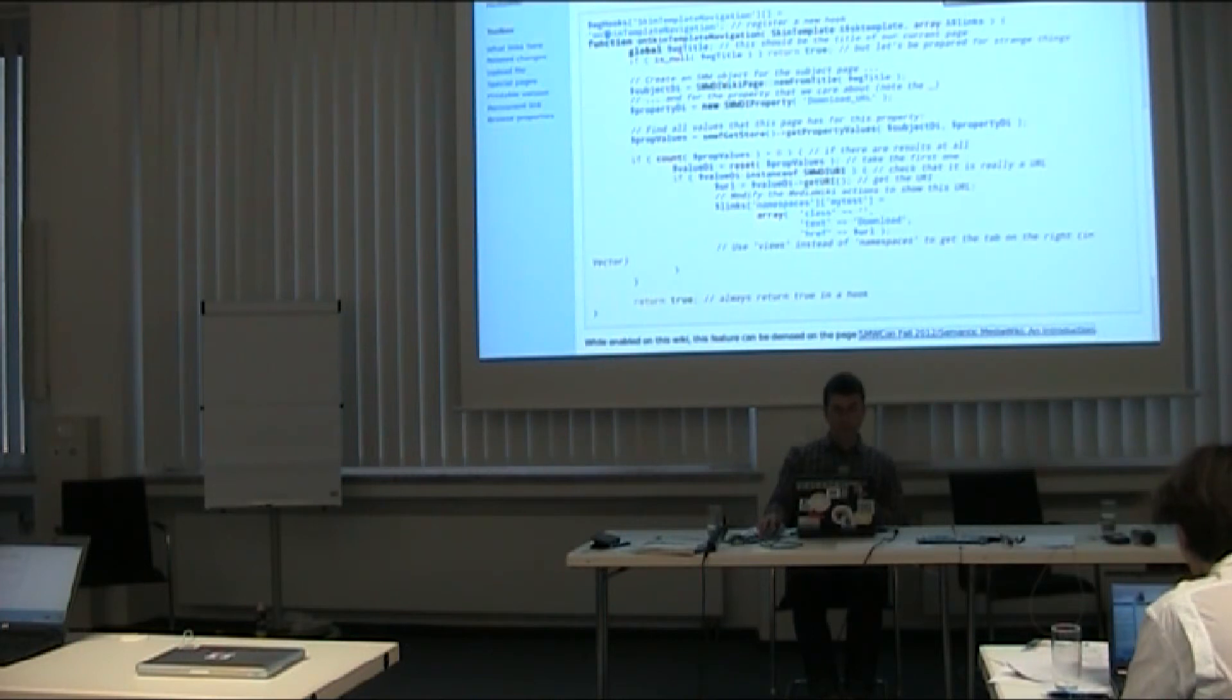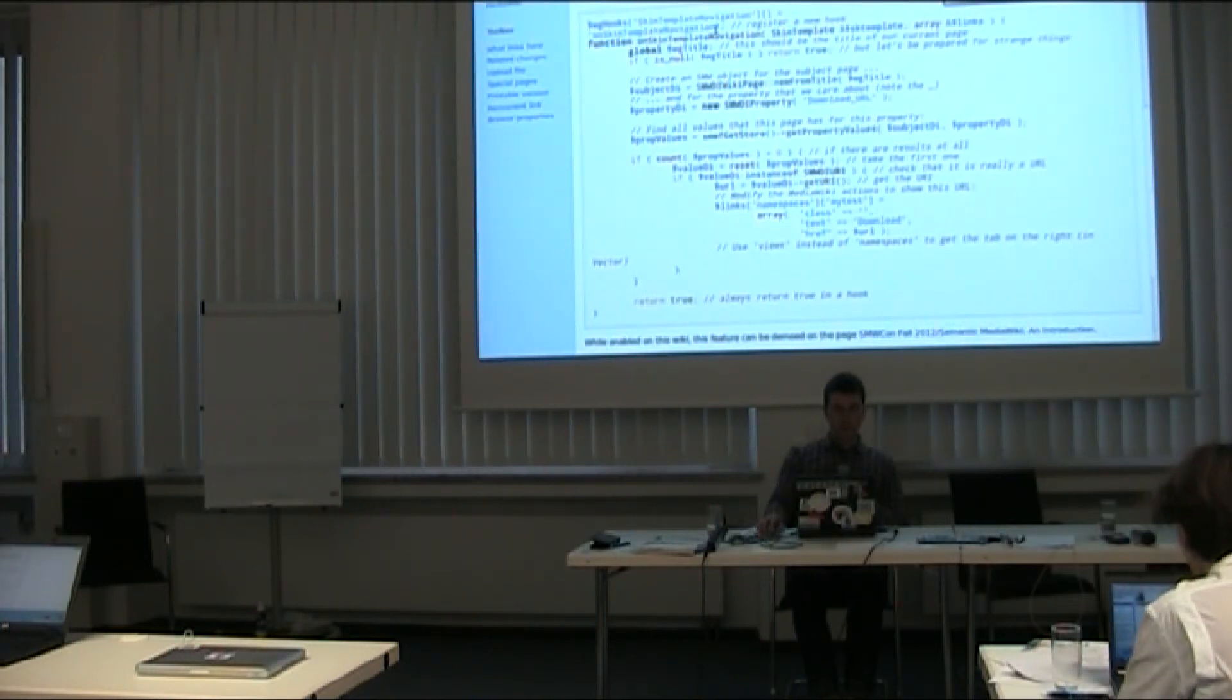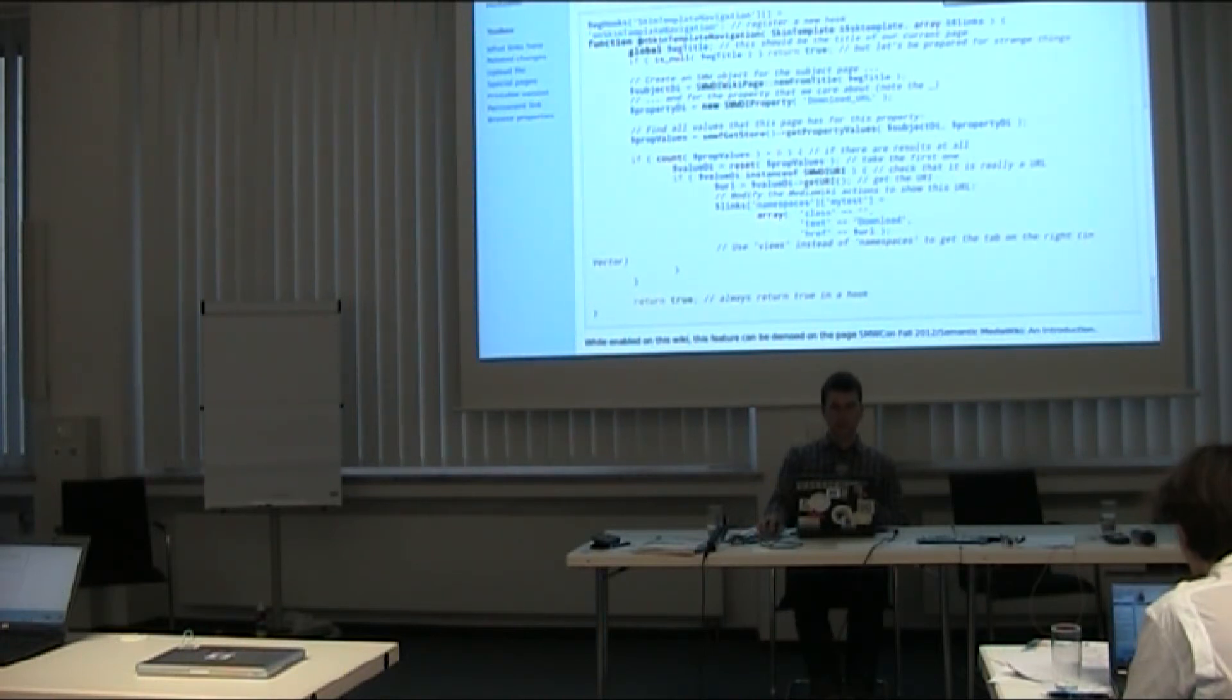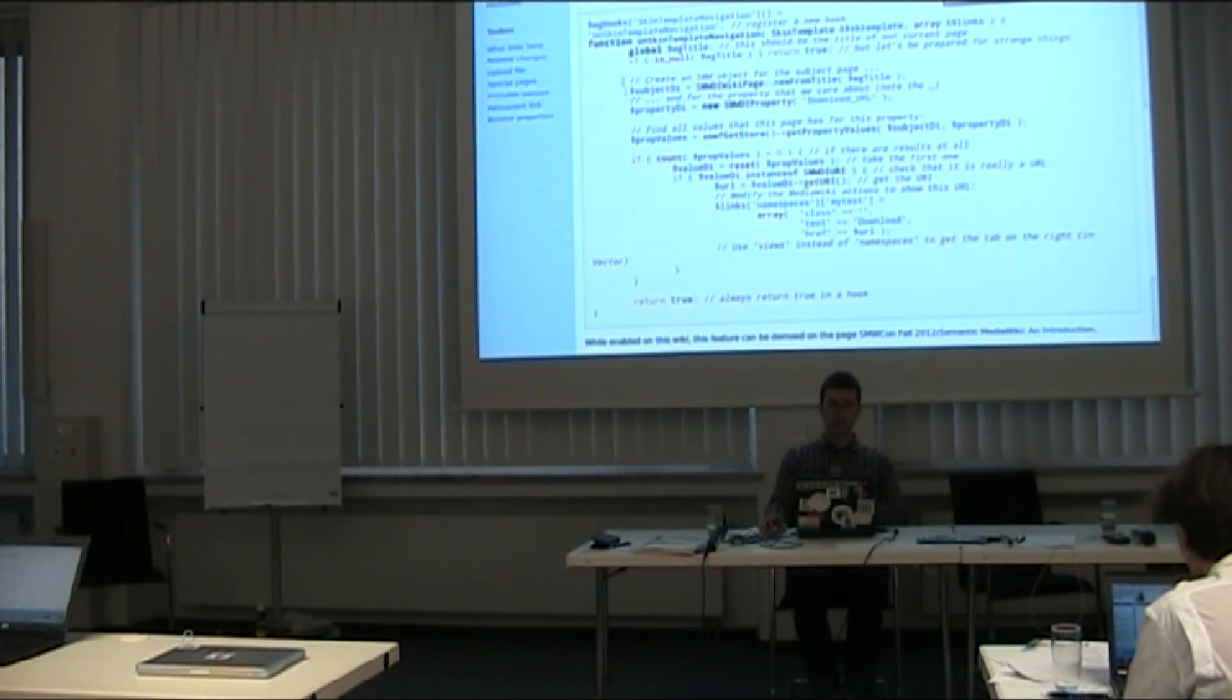OK, so what's happening here briefly. I register a hook, which is a little function that works on a certain activity in MediaWiki. I looked that up in the documentation yesterday. The hook is called OnSkinTemplateNavigation, that allows you to change the navigation links up there.